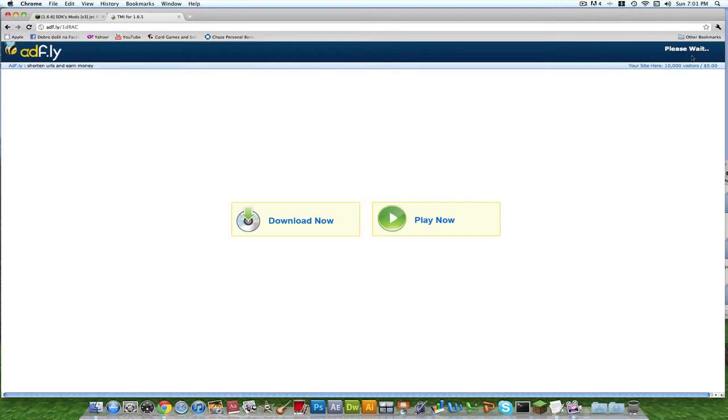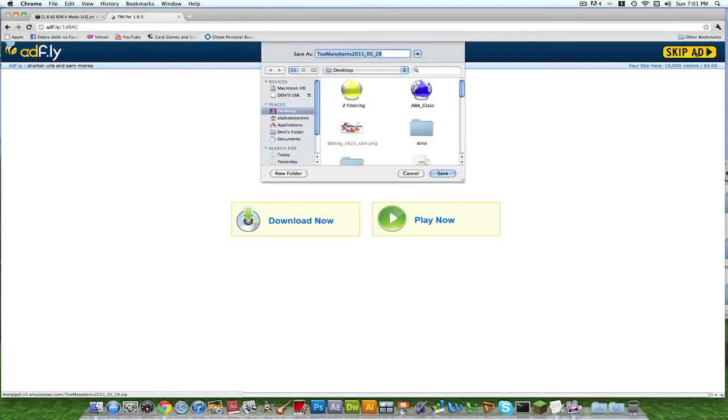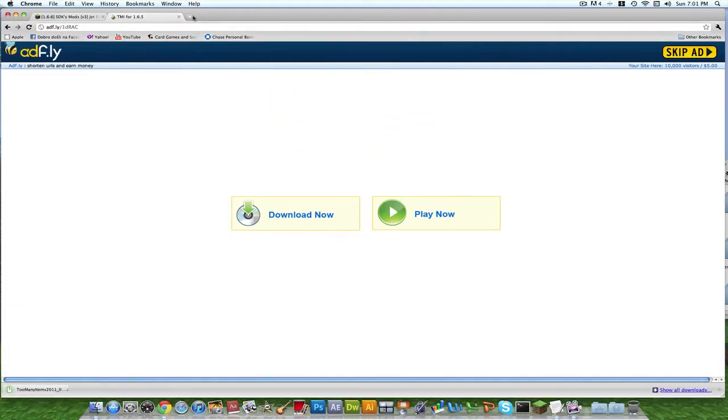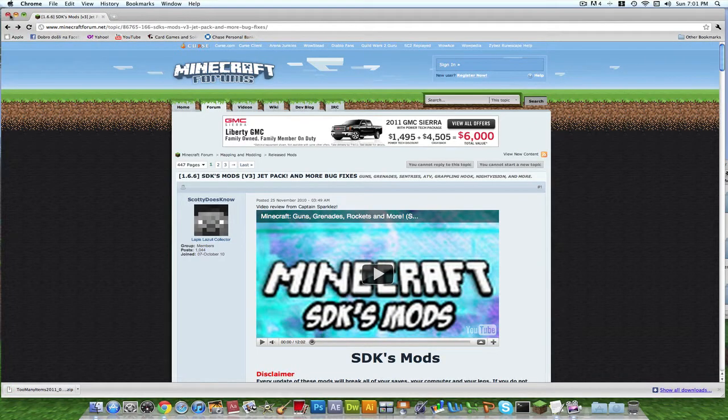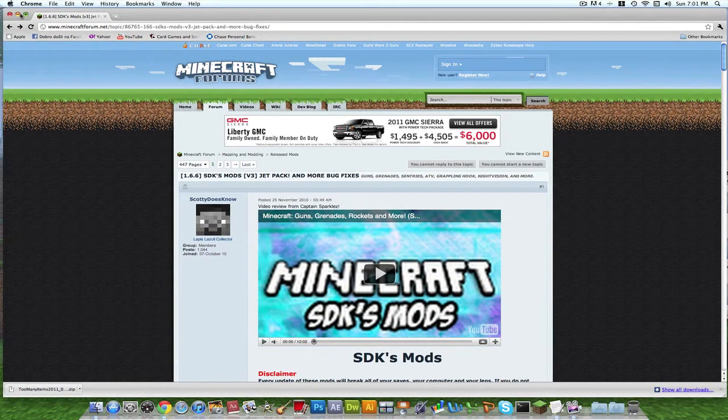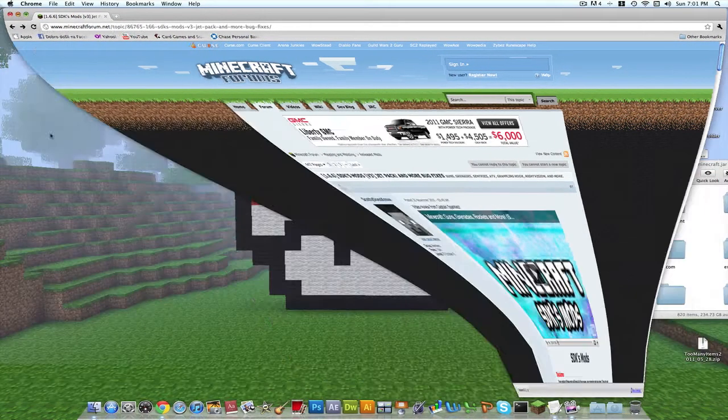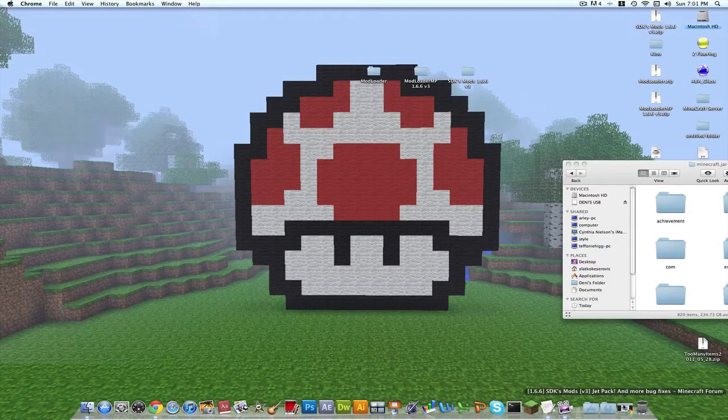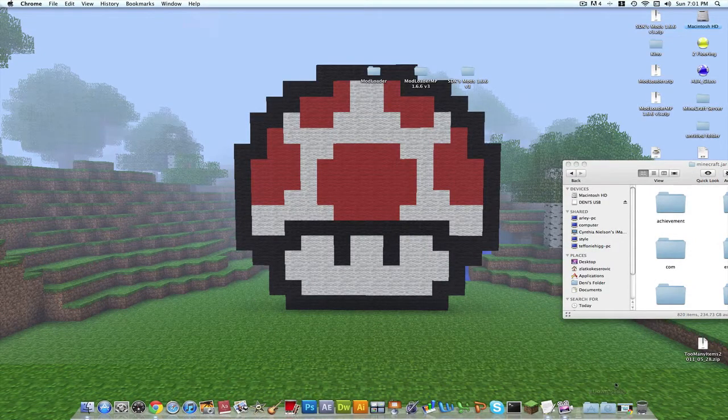Go in here, download the 1.6.6, it works for 1.6.5 as well. And this is everything, the mod loader MP and the SDK mod. It's just for the Macs that I'm doing that tutorial on. It's not going to work for PC so please don't look for it. I'm not going to even bother putting PC as well. I'm going to put that in the description.